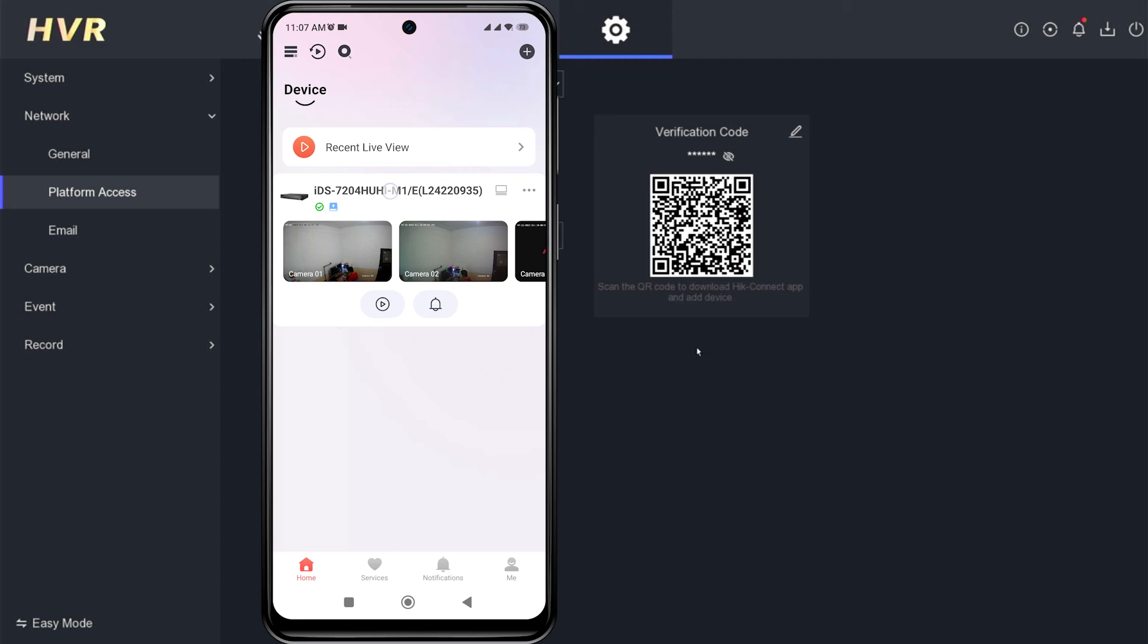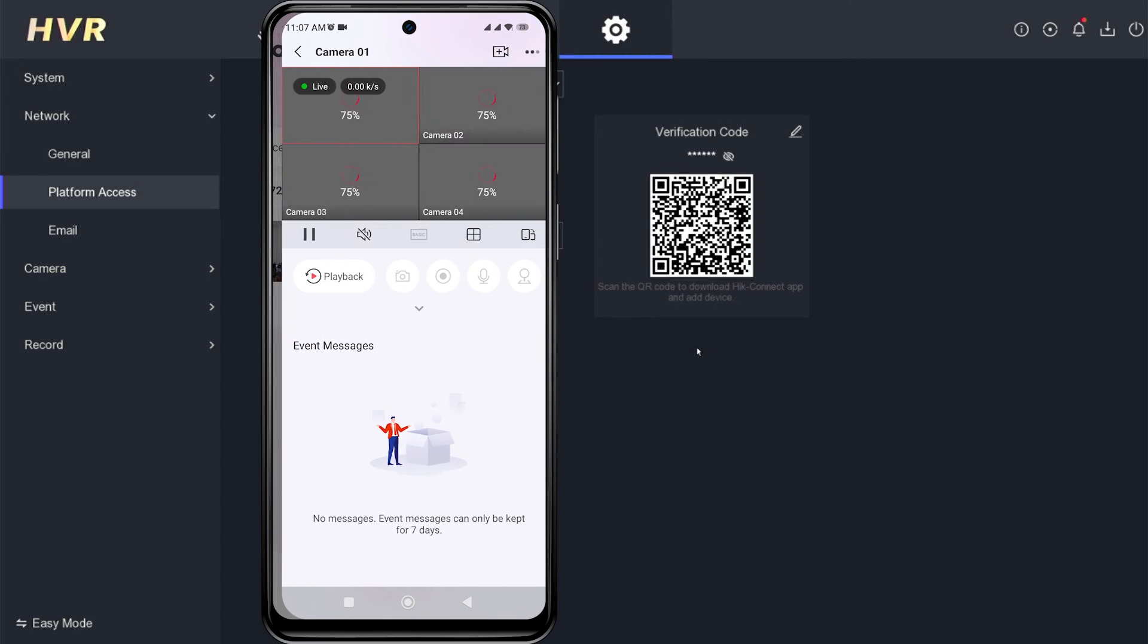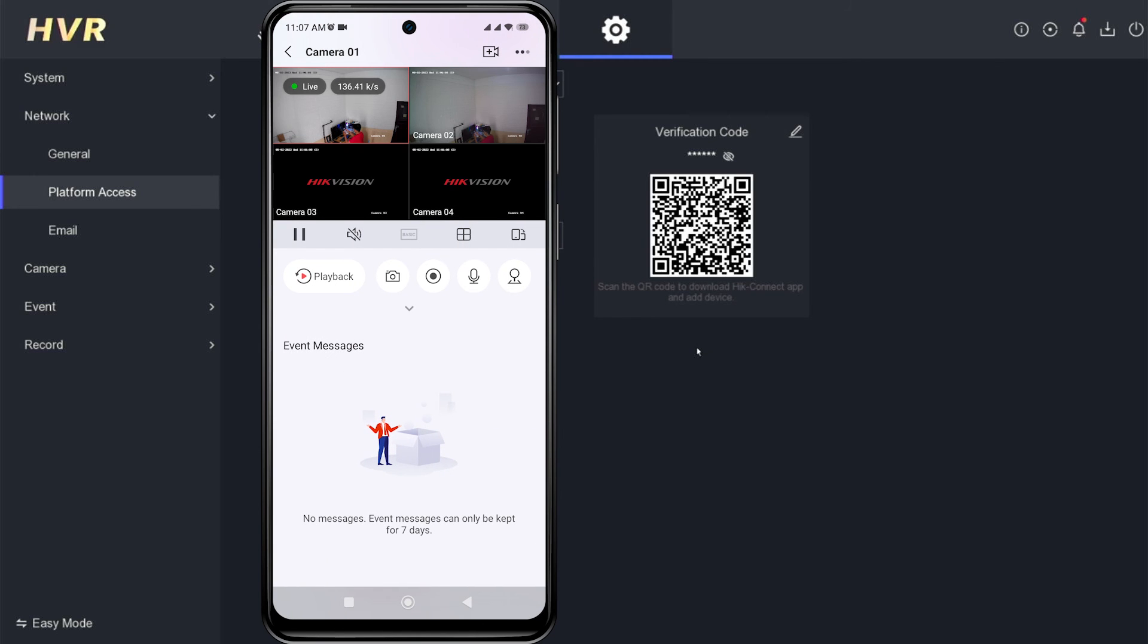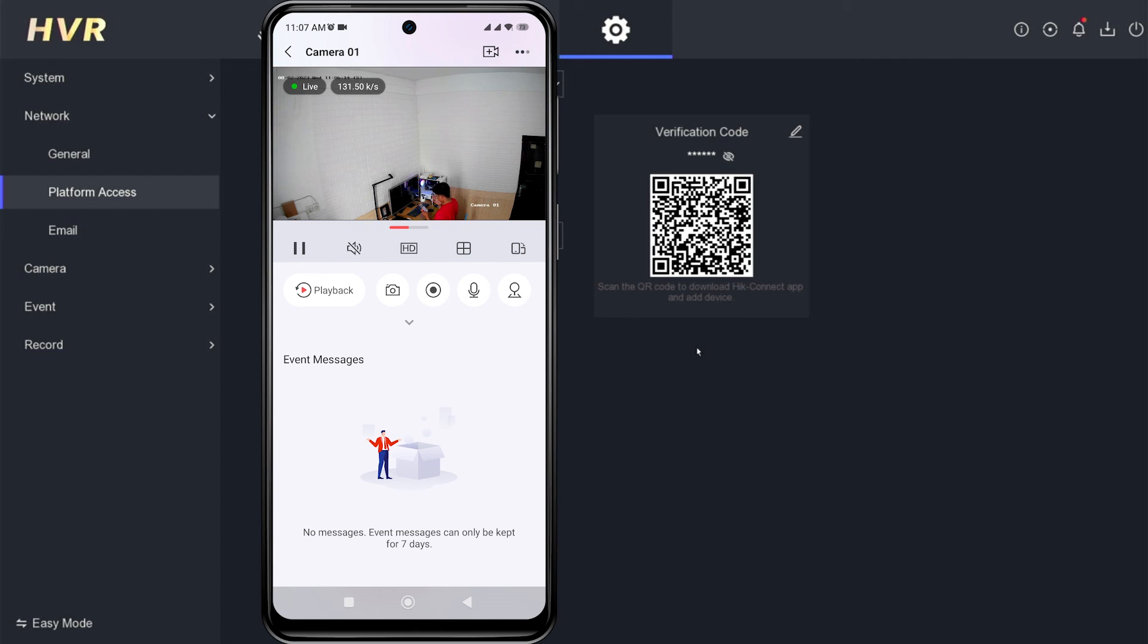Congratulations! You have successfully added your HikVision device to the HikConnect application. Now, you can monitor your HikVision DVR using mobile phone.